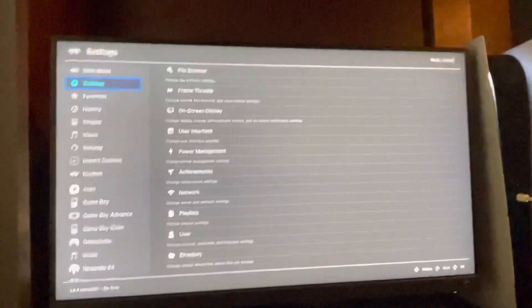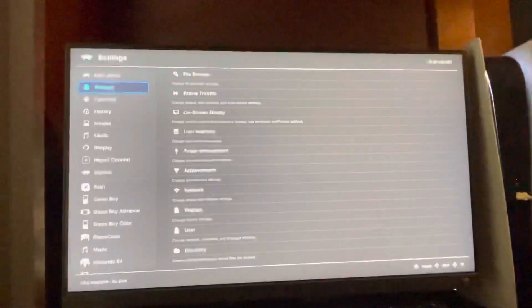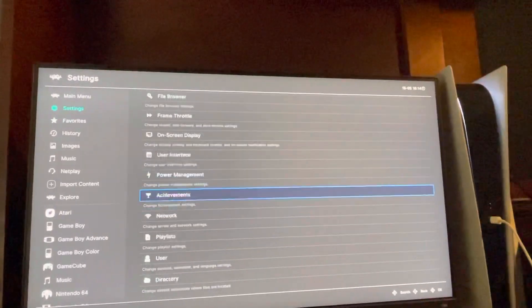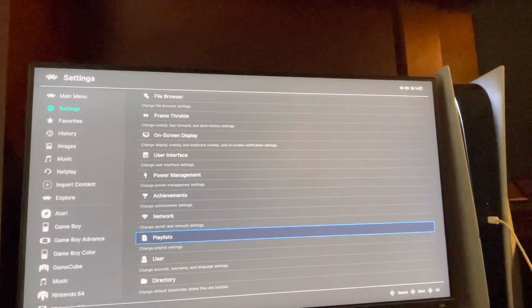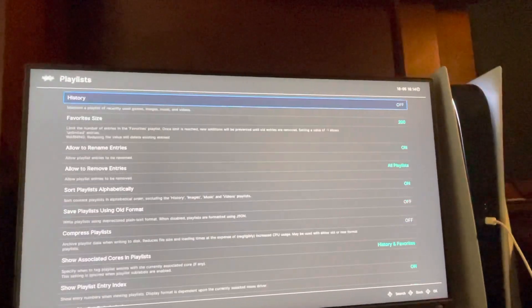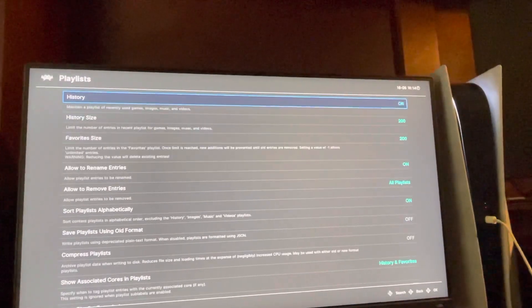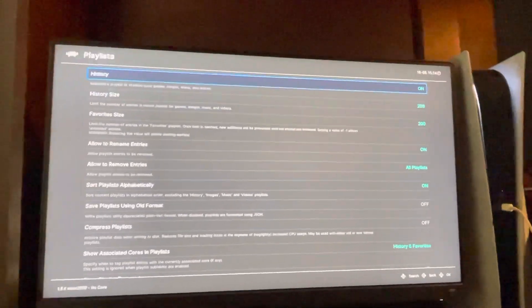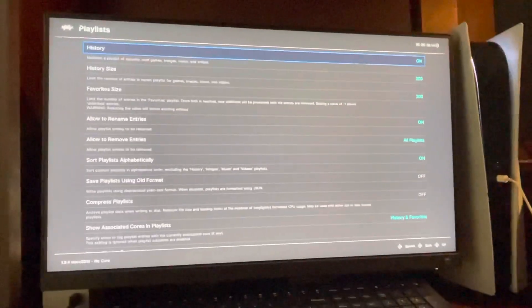In today's video, I'm gonna show you how to change your history — turn it on and off. So you go to Settings right here, and go all the way down to Playlist, and you guys can turn it on and off right there. Enjoy this tutorial — peace.